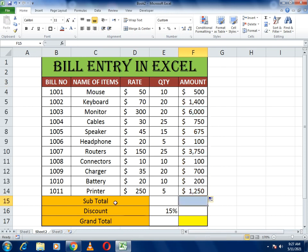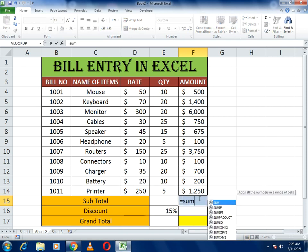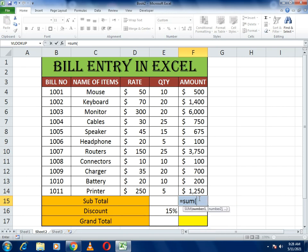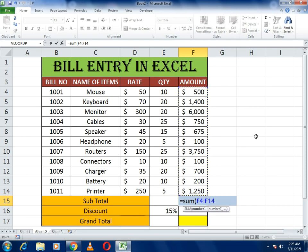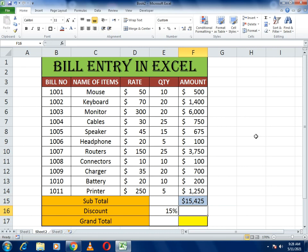Now we need to calculate the subtotal by adding all the values. To do this, use the SUM function: write equals to, type SUM, open the bracket, select all the cells you want to sum, close the bracket, and press Enter. You will get the total subtotal amount.